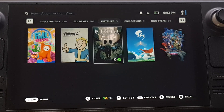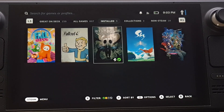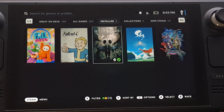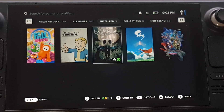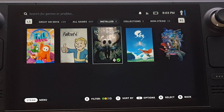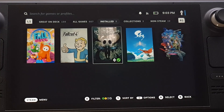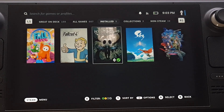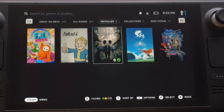Hello, everyone. Today I'm going to show you how to install Proton GE on your Steam Deck. And then I'll walk you through setting up a game to use that version of Proton instead of the latest stable release.